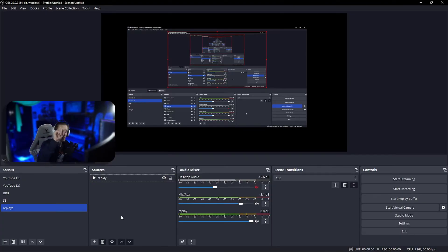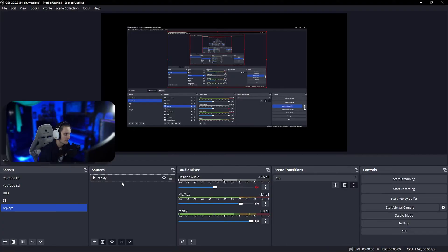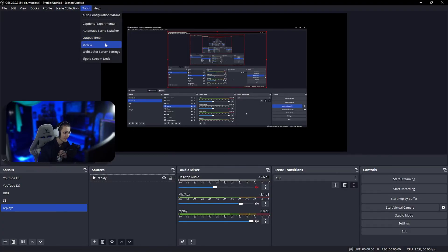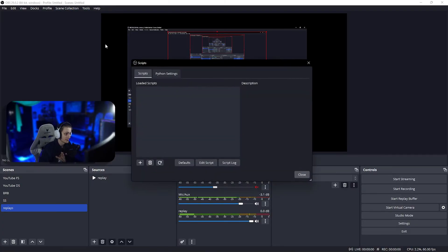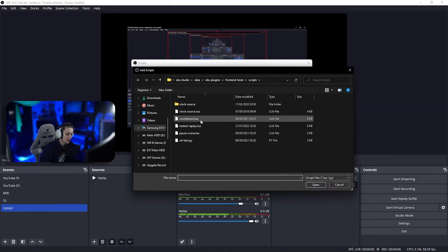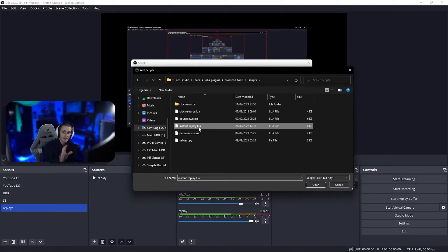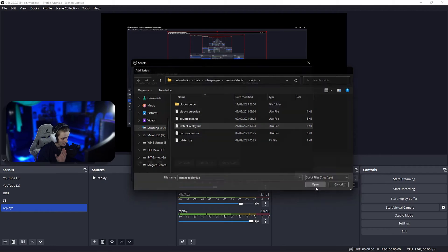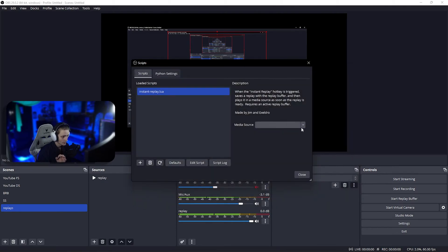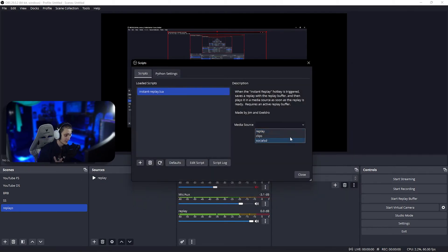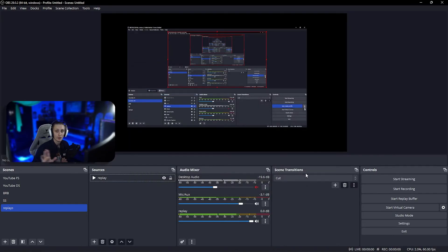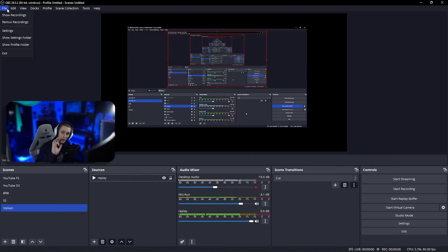Next up, we're gonna go to tools, go to scripts, click the plus icon, and select the instant replay—this is that plugin we got from the website earlier. Click open, go to media source, and select the source we just made, which is replay. Close out of that, and we're gonna go back into the settings to set up our hotkeys.